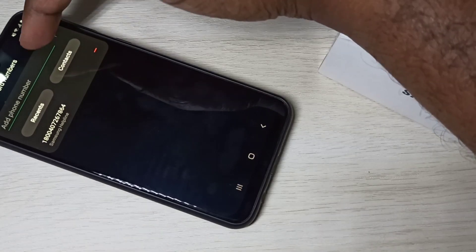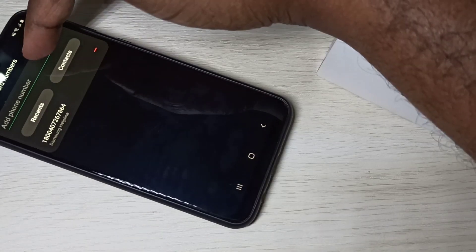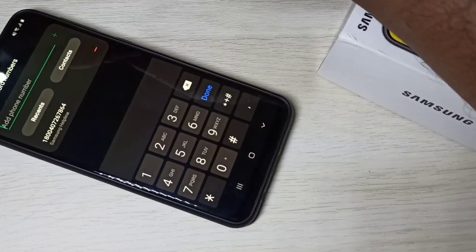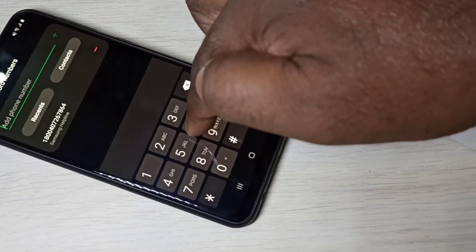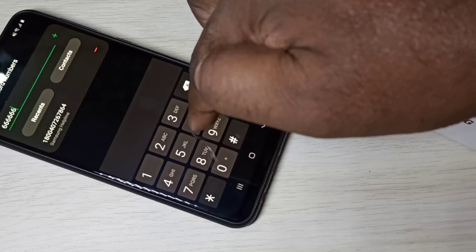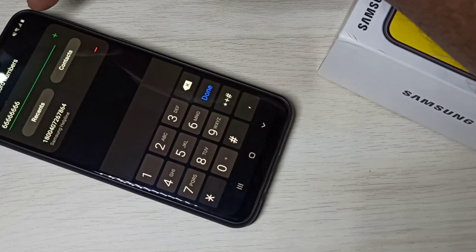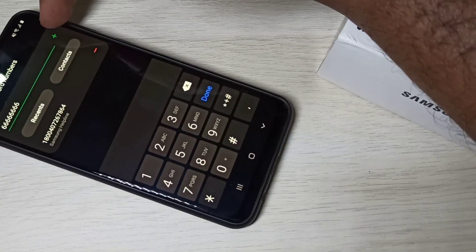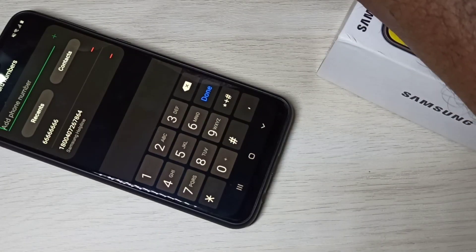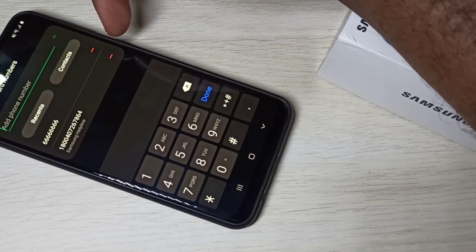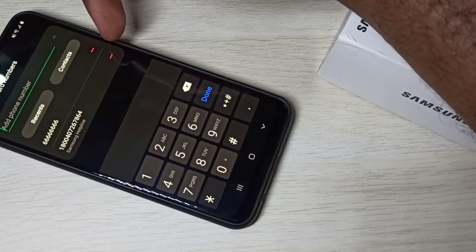You can also add a new number. Tap here, then type the number, then tap on this plus. Now I have added two numbers.